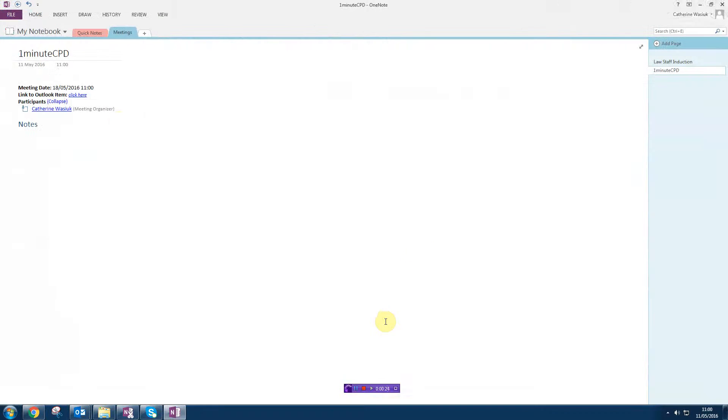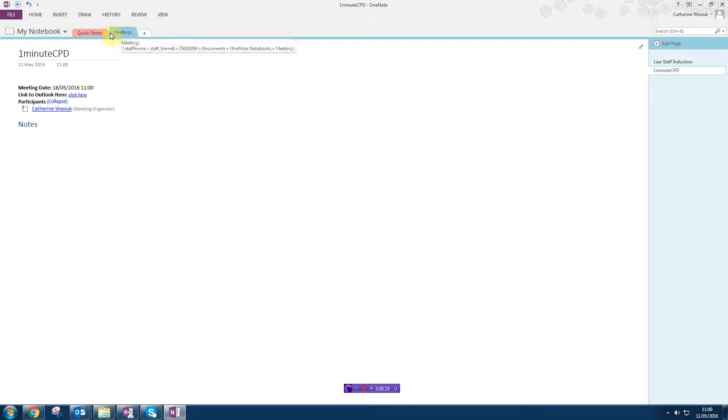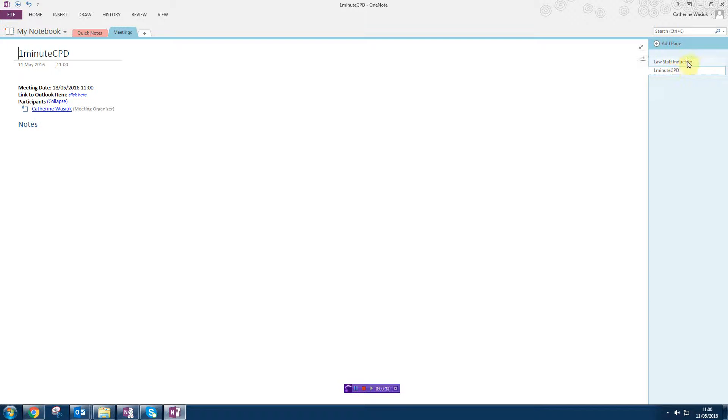And click OK, and then this opens in OneNote. So this is my meetings tab and these are all the different pages within the meetings tab. These are all the different meetings that I've been to.